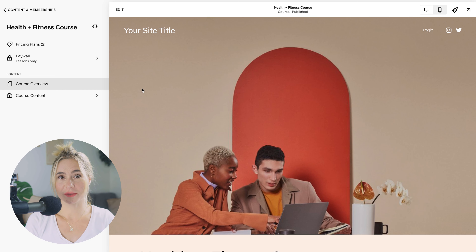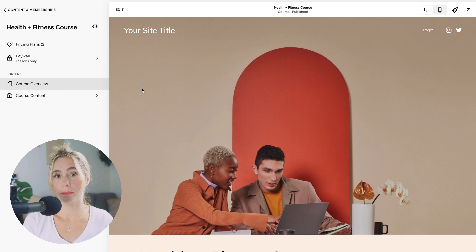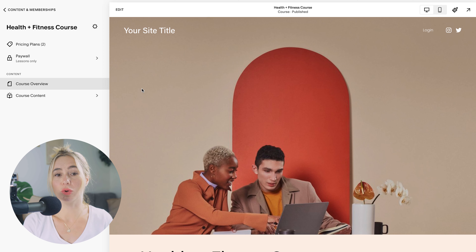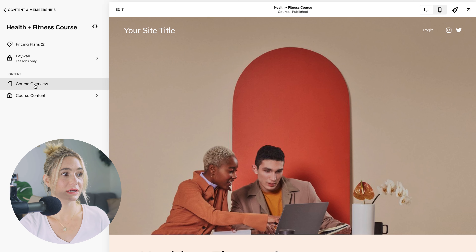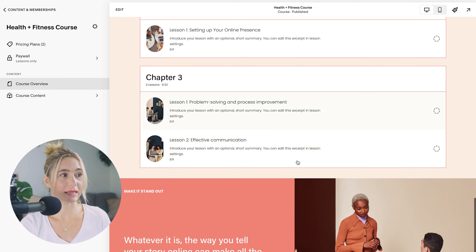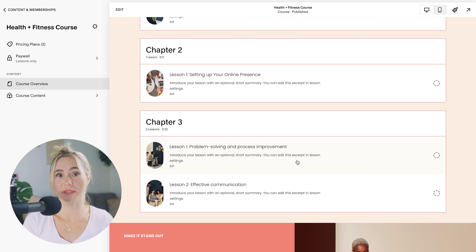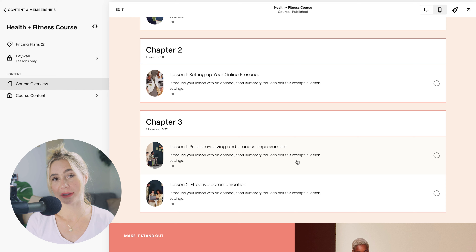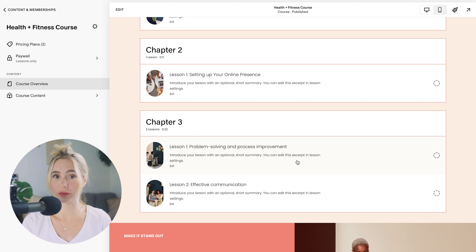In Squarespace, you'll create a new page for each module and lesson. Let's start by looking at the main course page, which serves as a central hub — this is the course overview right here. This page introduces your course and provides links to each module. It's the starting point for your students, and they can also see their progress, which is great.